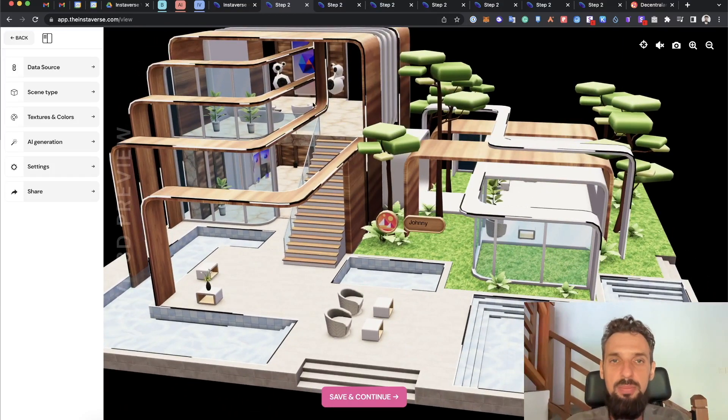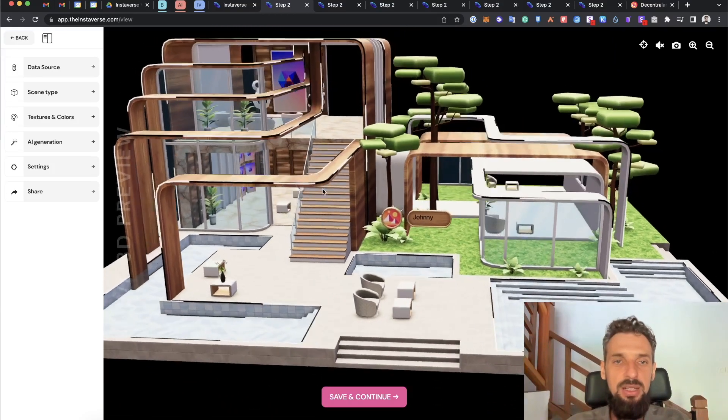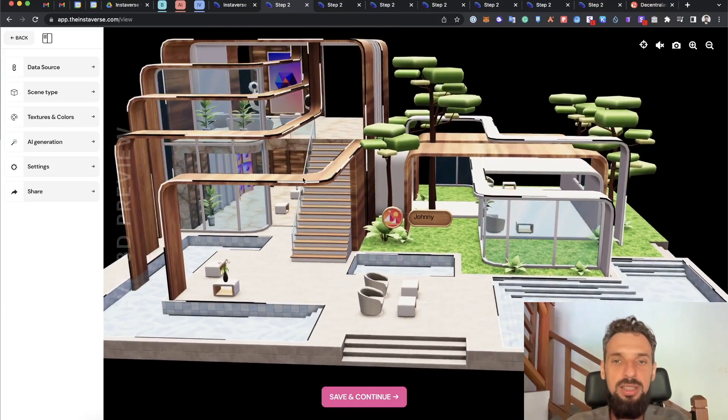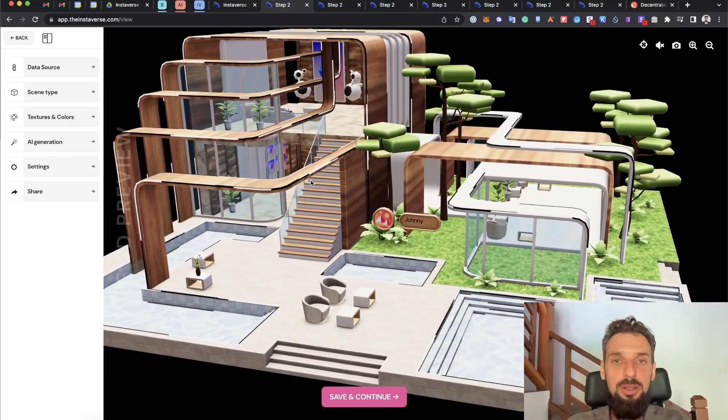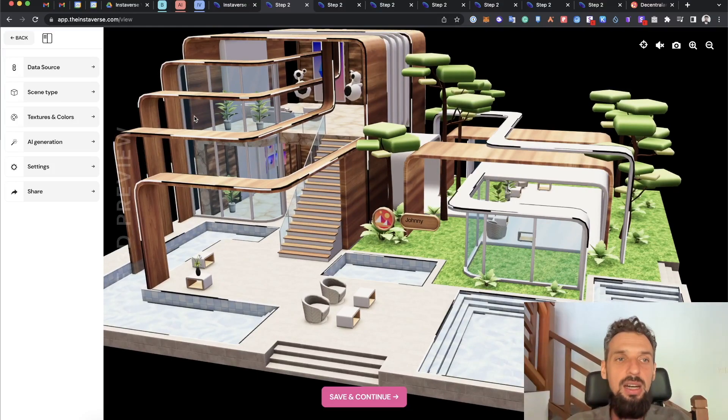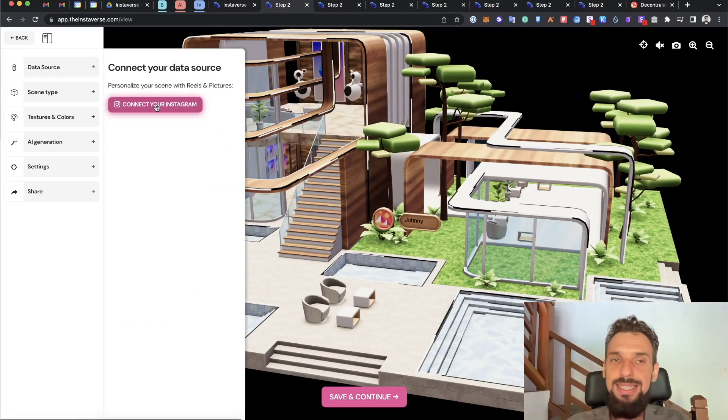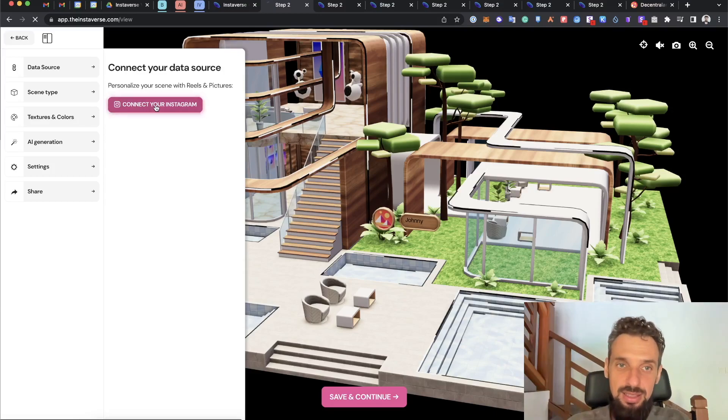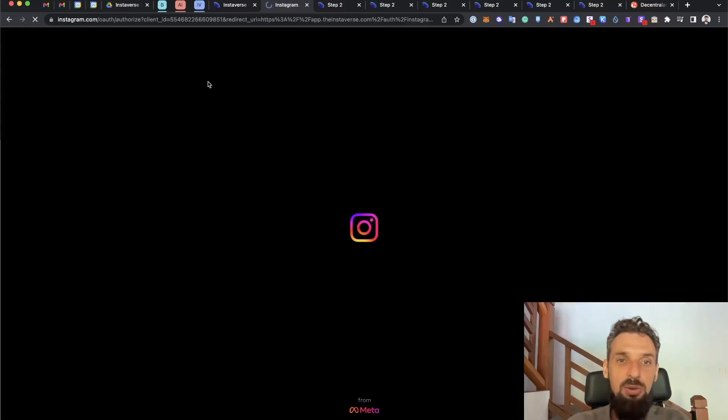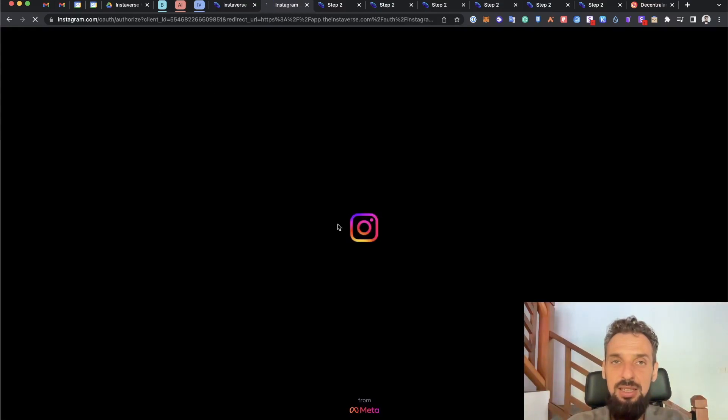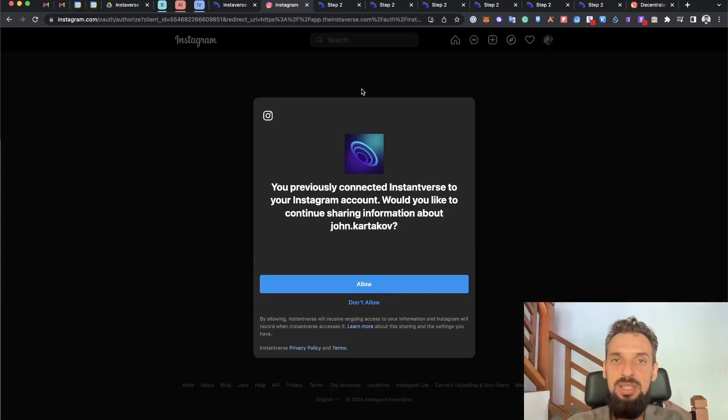I can go and connect my data source. In this case, this is the Instagram account. I will personalize my scene with my Instagram data.